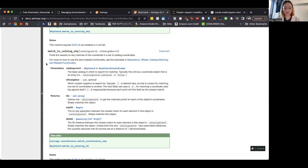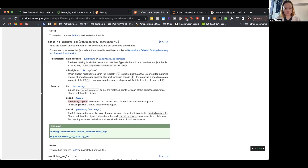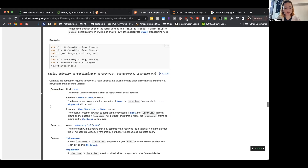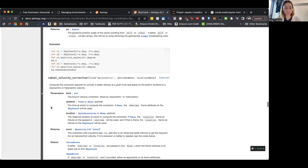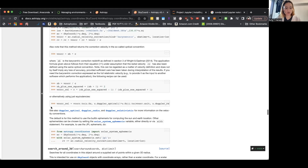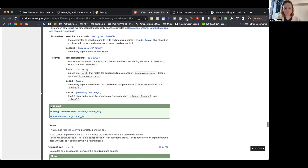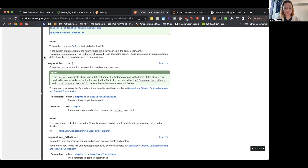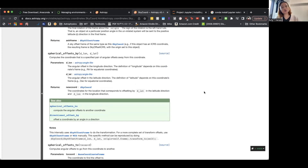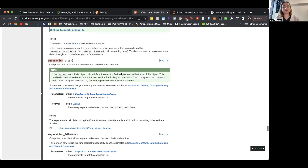You can find objects close to your coordinates very easily. It'll also give you the on-sky separation between them. You can also calculate the separation between two coordinates. Lots of stuff you can do with SkyCoord.